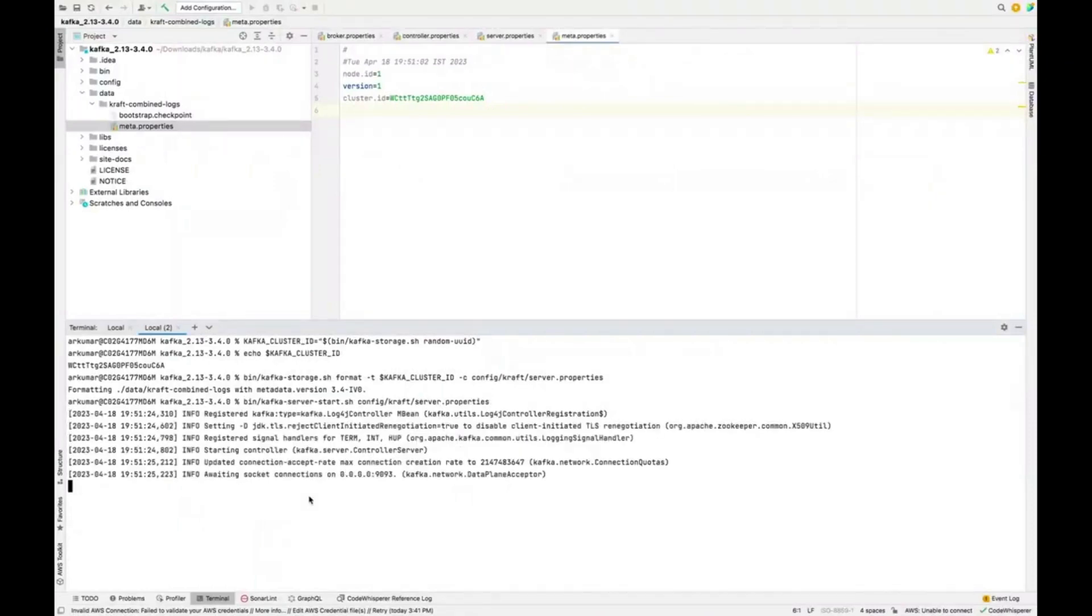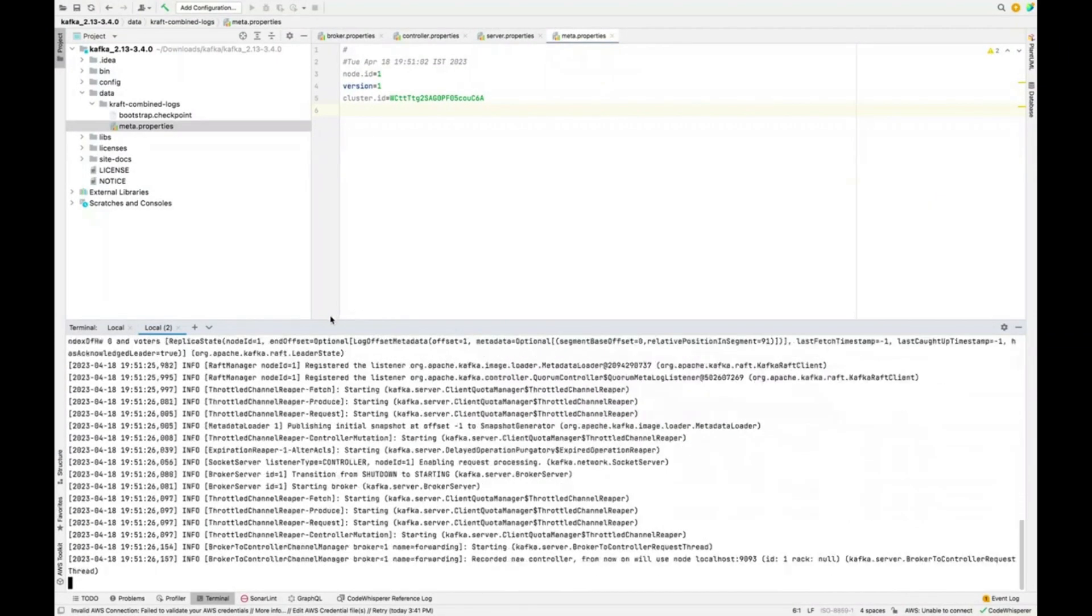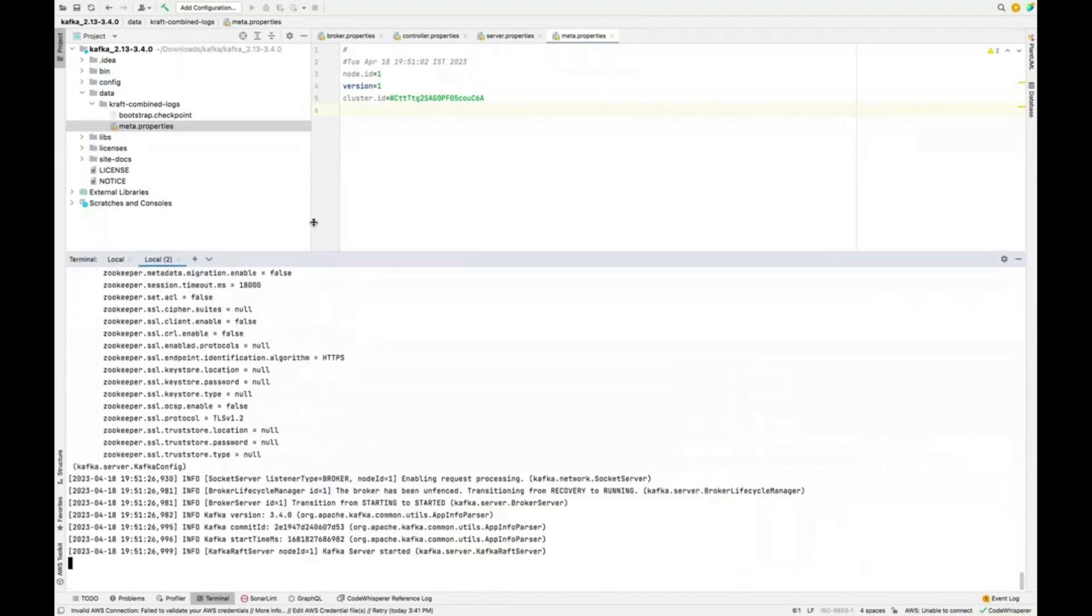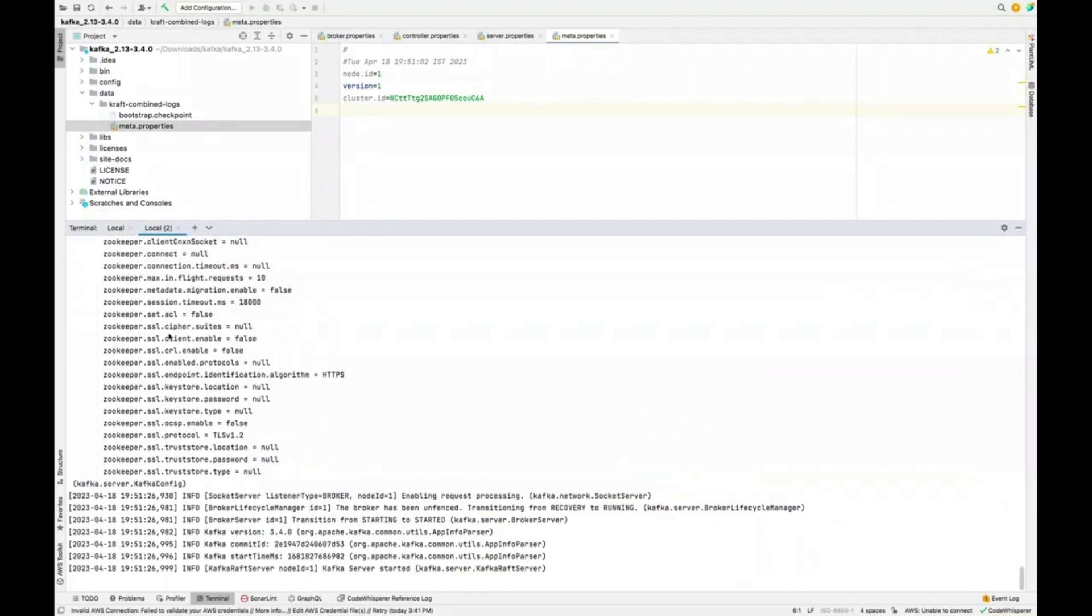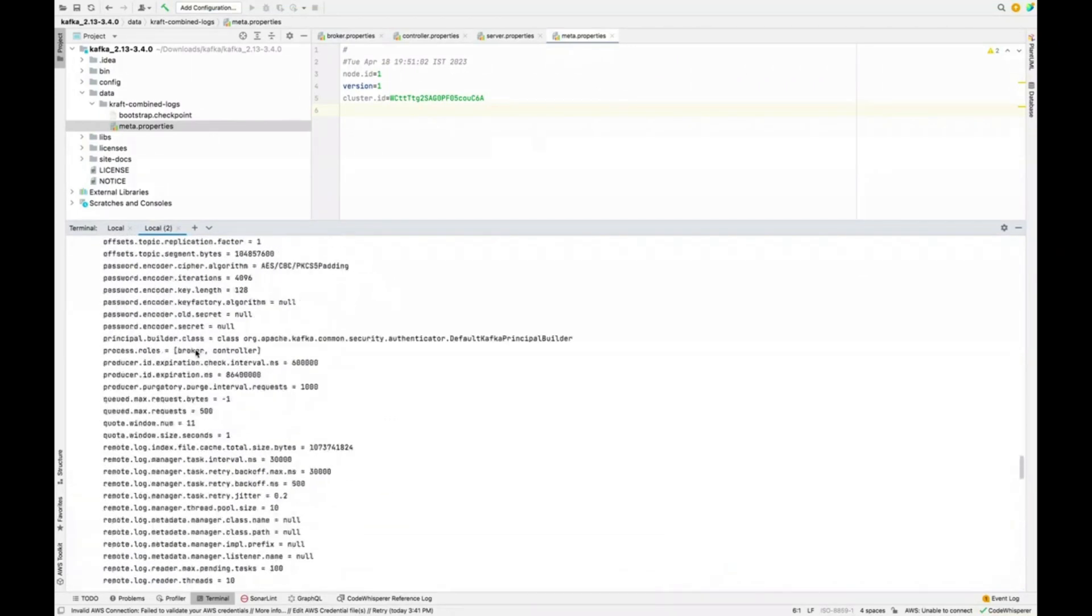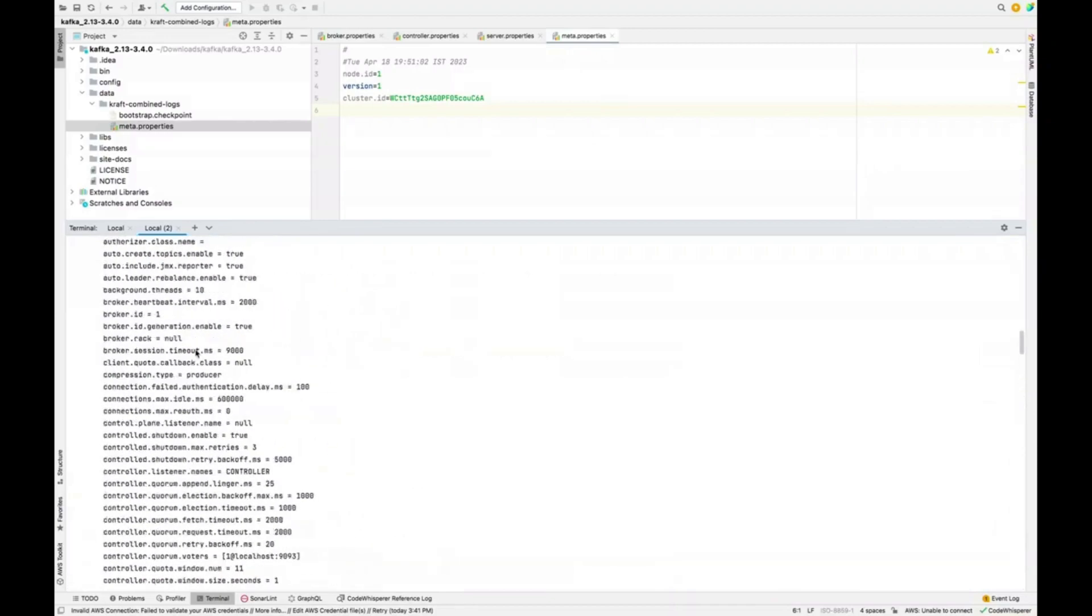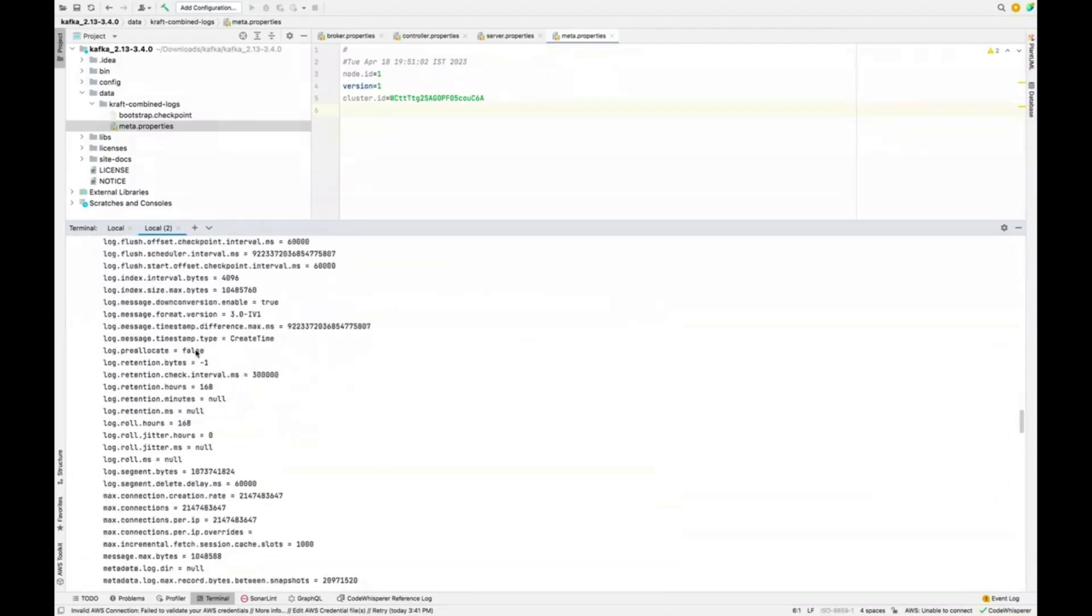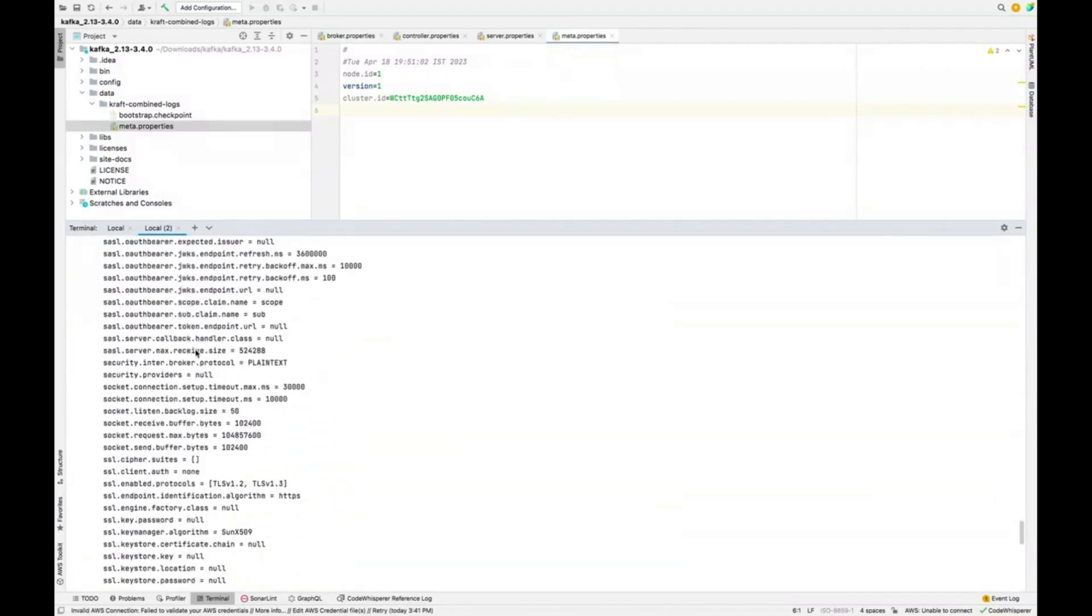So if you see, it will start the server for us, Kafka. All the default properties you see. All the things are working properly here. Everything. Just to make sure it is working fine.